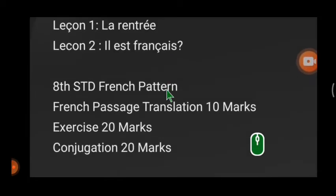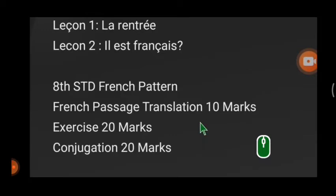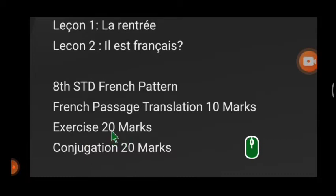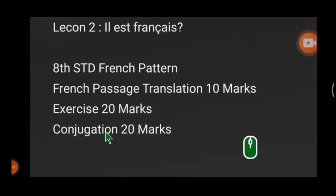You must know the pattern so that it will be easy for you to prepare. For the French passage translation, there are two passages — one from lesson 1 and one from lesson 2 — and I will ask any one of them, so practice both. You have to translate into English and you will get 10 marks. The exercise at the back of lesson 1 and lesson 2 is grammar-based and you will get 20 marks for that.